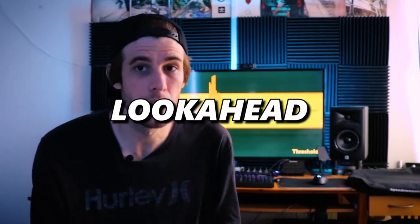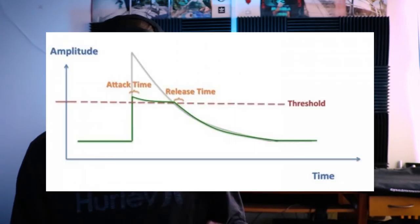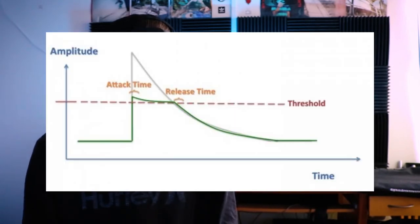Limiter controls are similar to a compressor, but the two things that differ are look ahead and ceiling. Look ahead gives the compressor more time to detect incoming transients so none of the initial transients pass through. The ceiling is the level that the signal should not exceed.